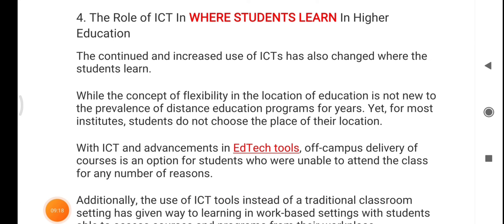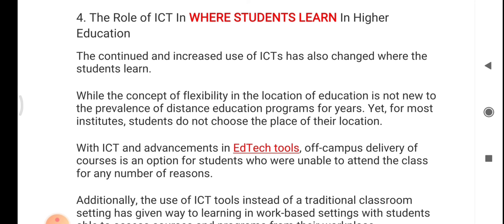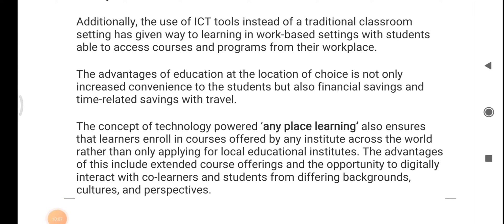The fourth and last point is the role of ICT on where students learn in higher education. The continued and increased use of ICT has changed where students learn. While distance education has existed for years, most institute students previously could not choose the location of their learning. With ICT and the advancement of edtech tools, off-campus delivery of courses is now an option for students who are unable to attend class for any number of reasons.